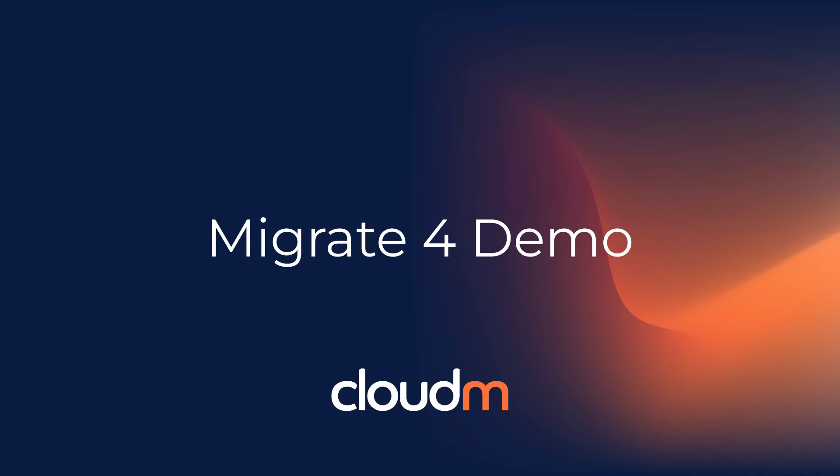Welcome to the Migrate 4 demo. Today, we'll take you through the new and improved features of Migrate 4, showing you how easy it is to manage and execute your migration projects with this updated interface. Let's get started!